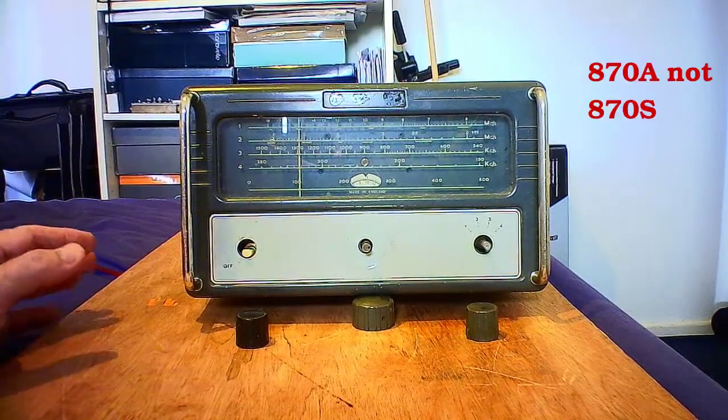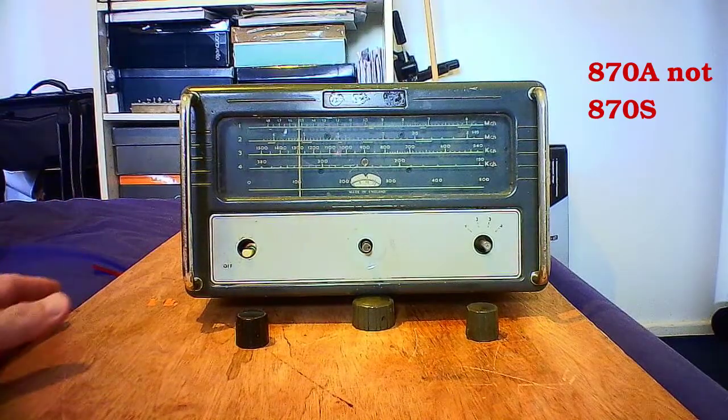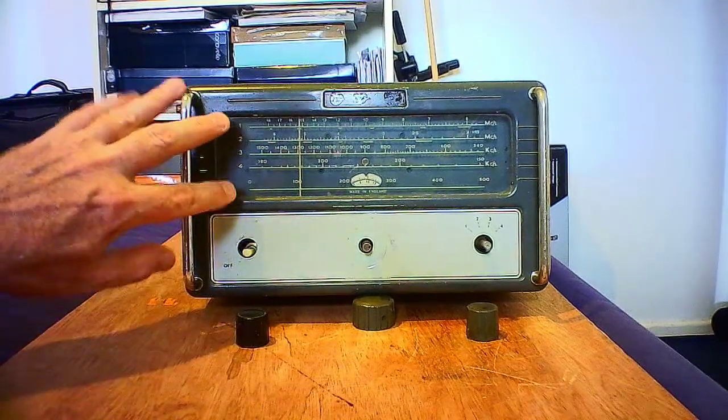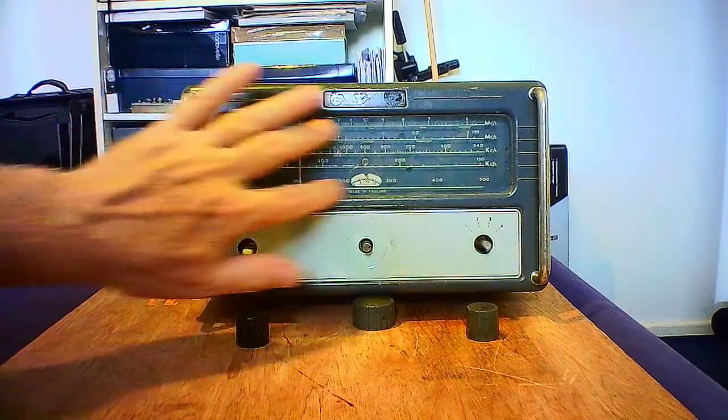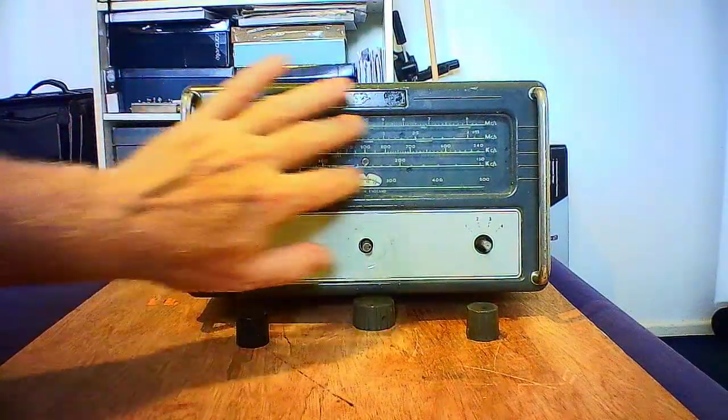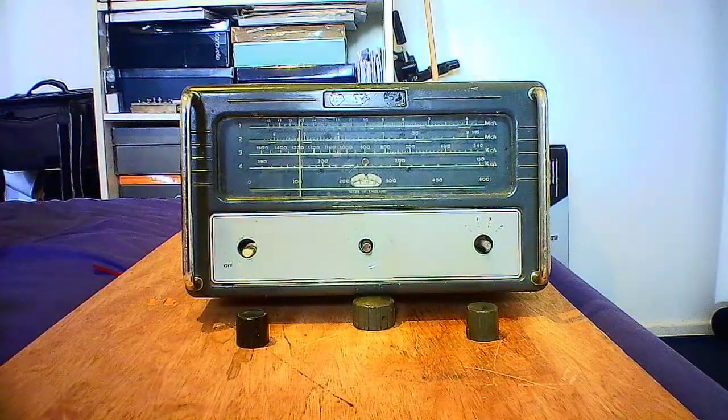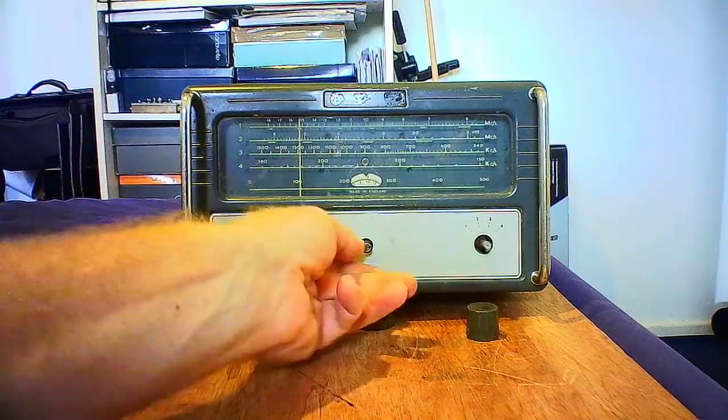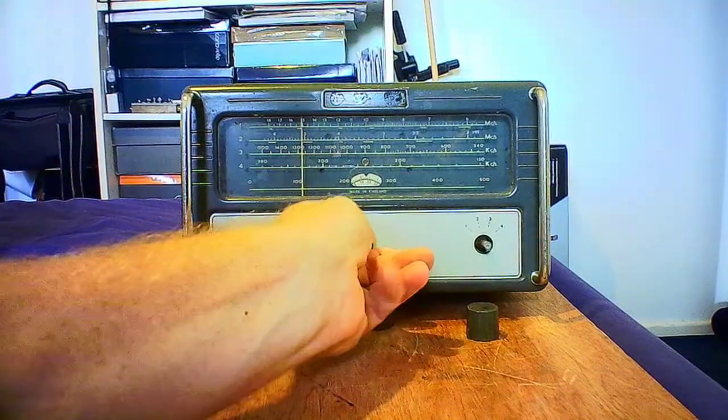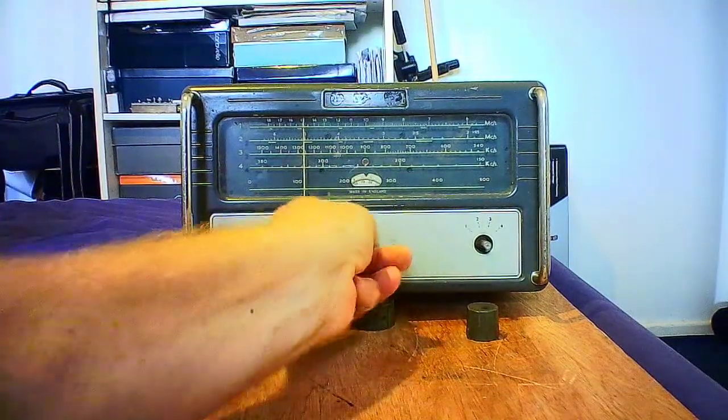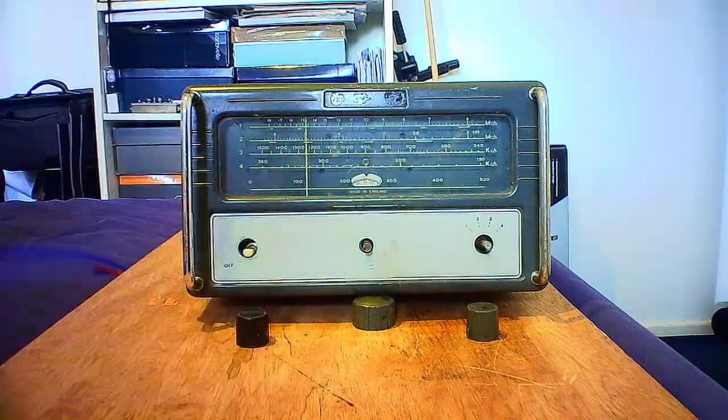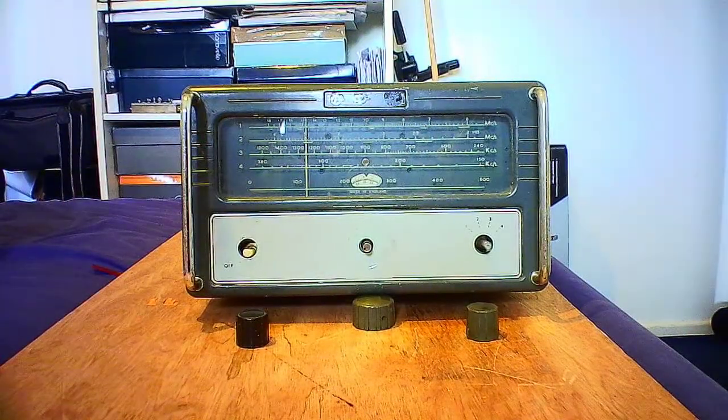It's in quite poor cosmetic condition. The saving grace is the traces are okay on the band scale, and the movement of the pointer, although a bit stiff, is working okay.